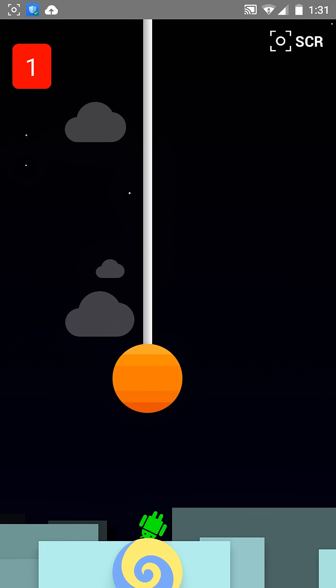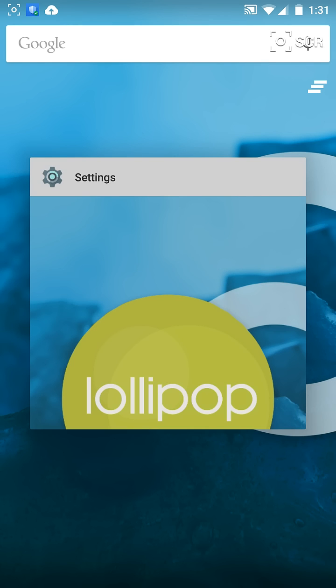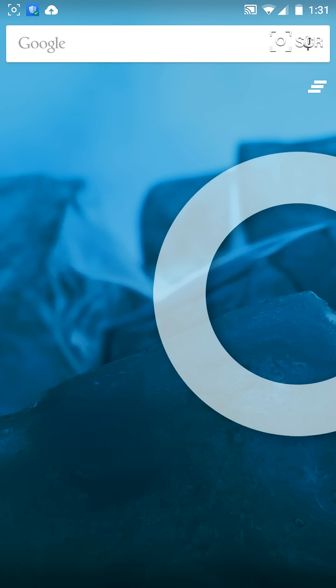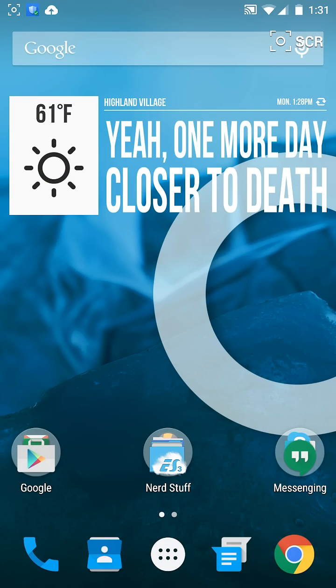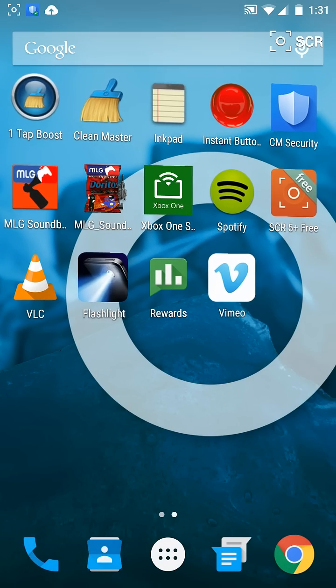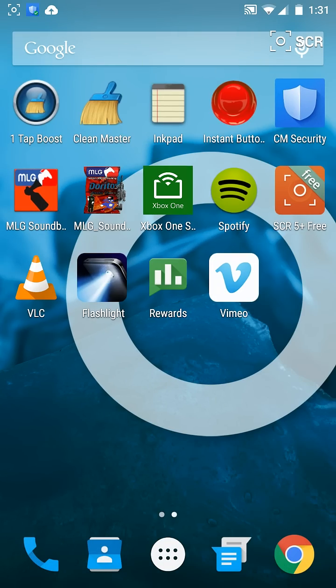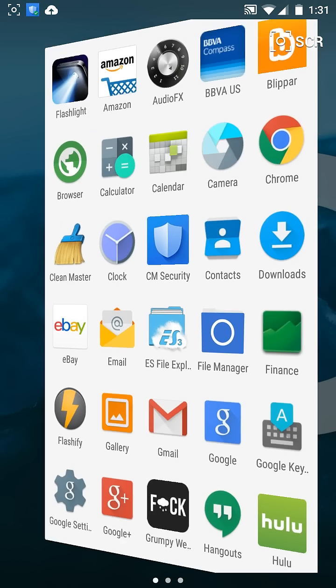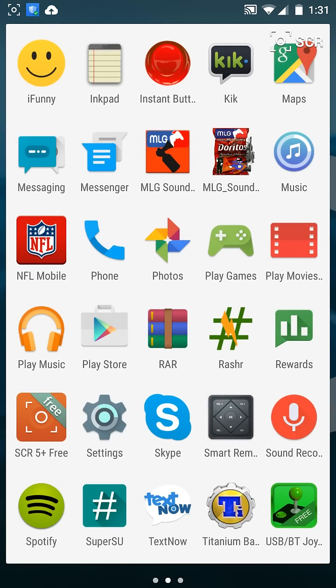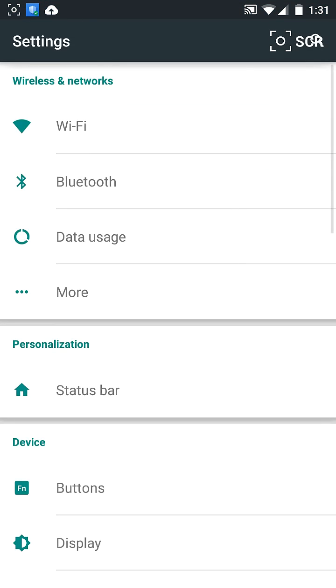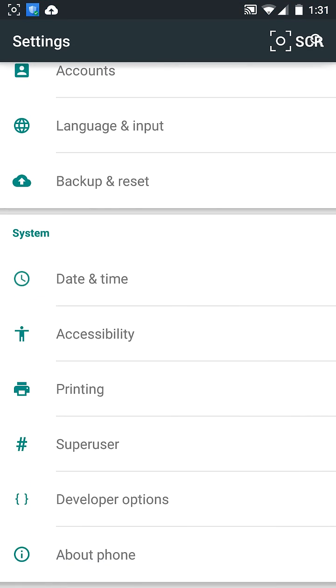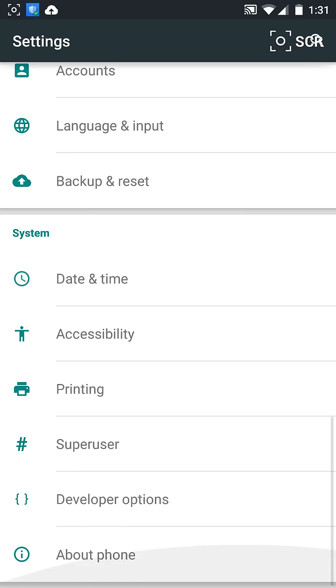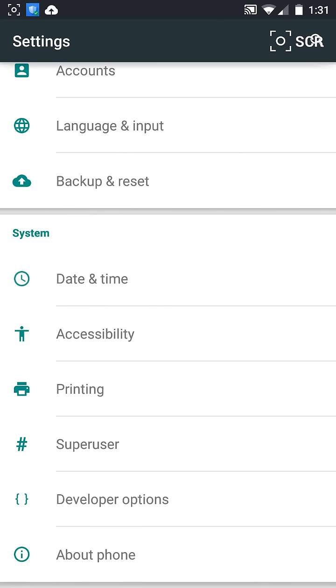But anyways, it's still pretty similar to KitKat. But except there's a lot more white on the screen, I guess. Most of your root apps work. I mean, it looks a lot nicer, it's smoother.